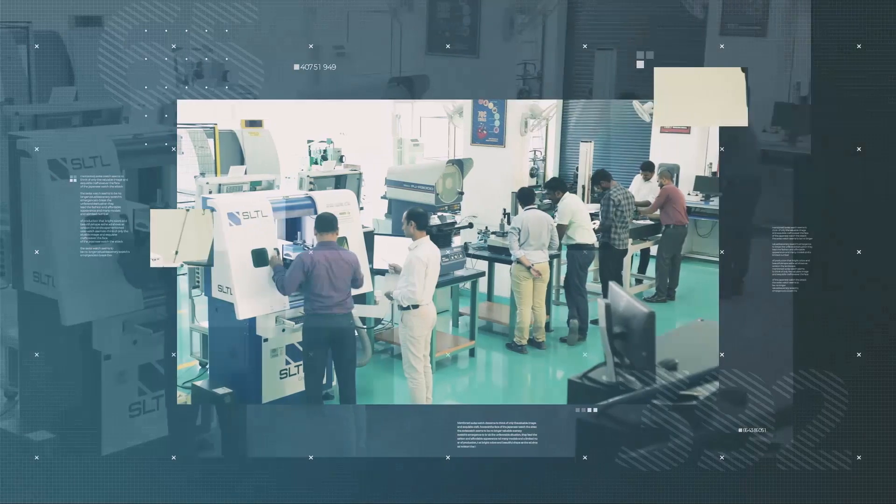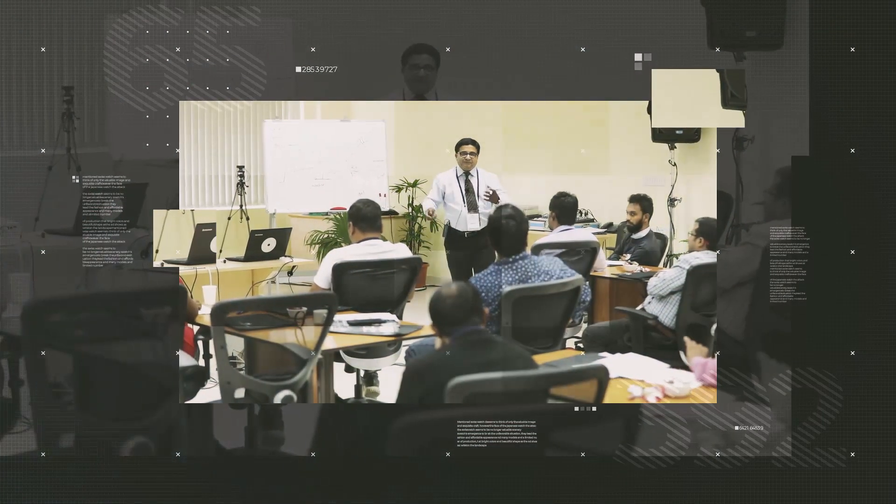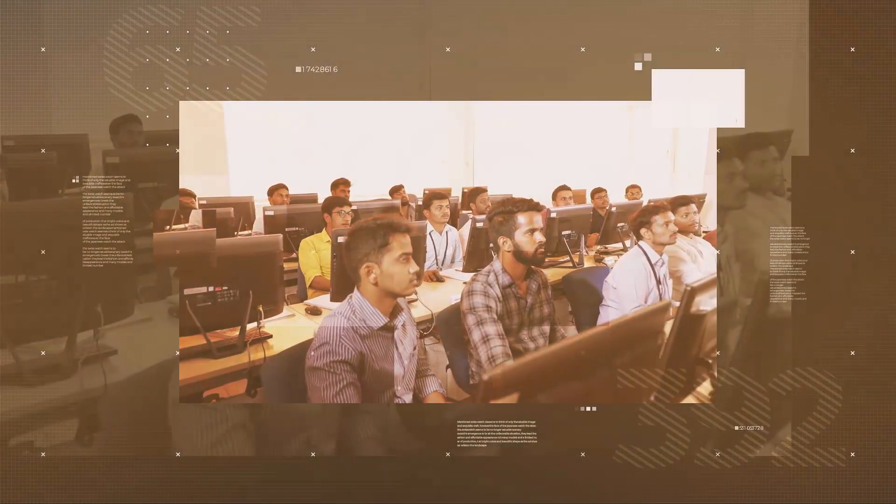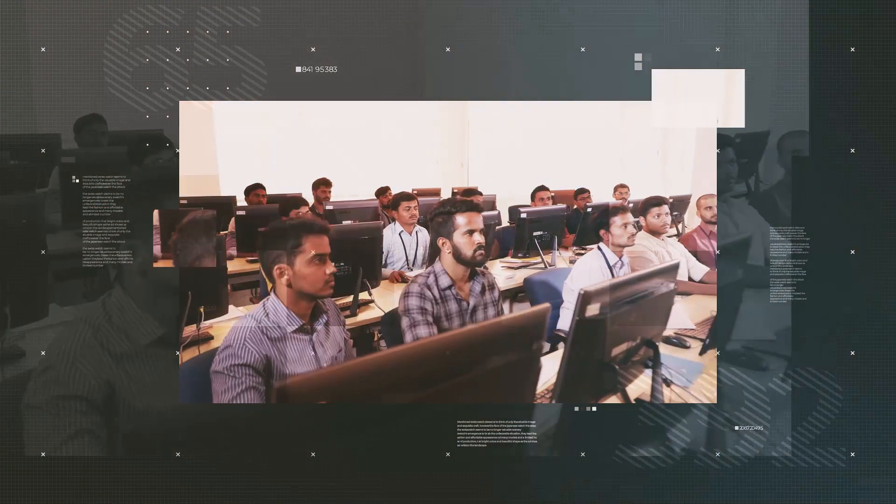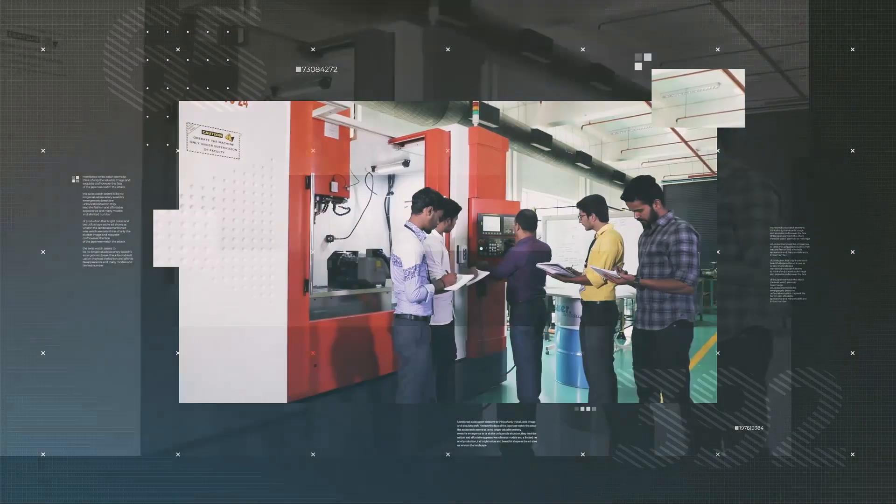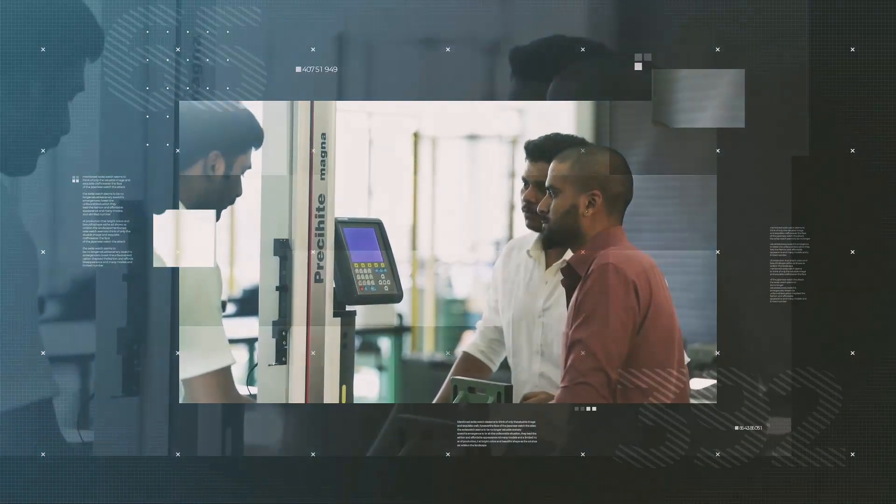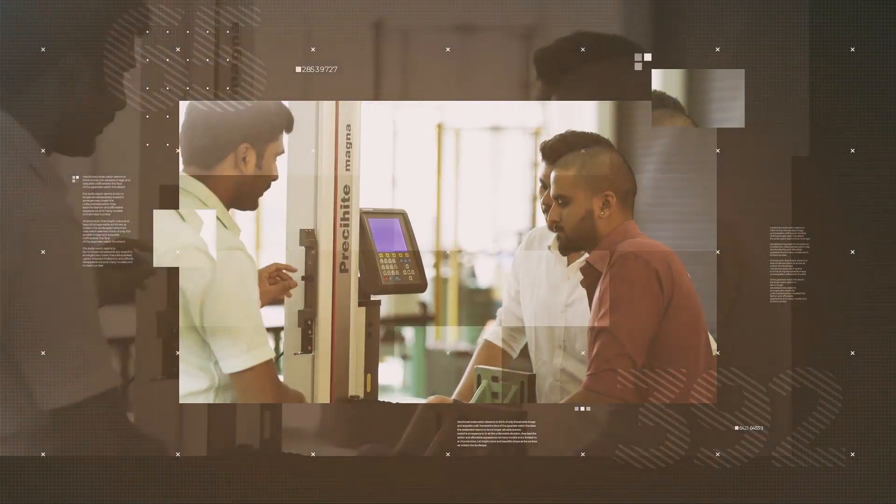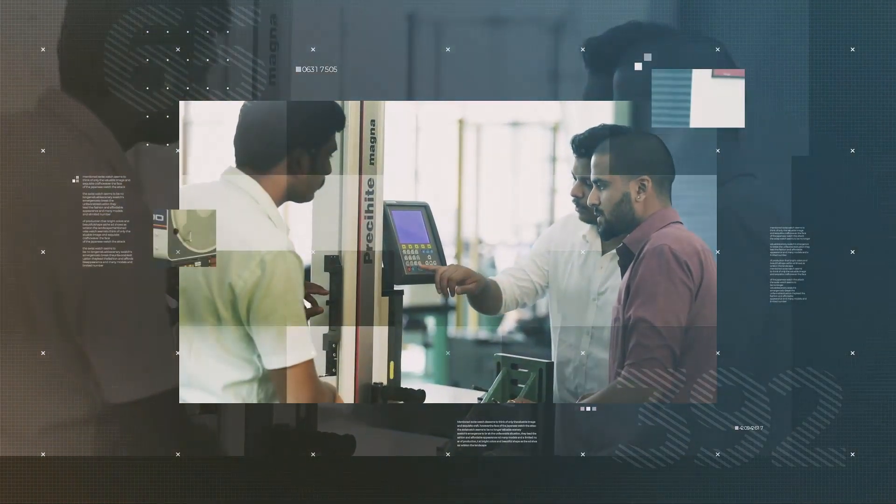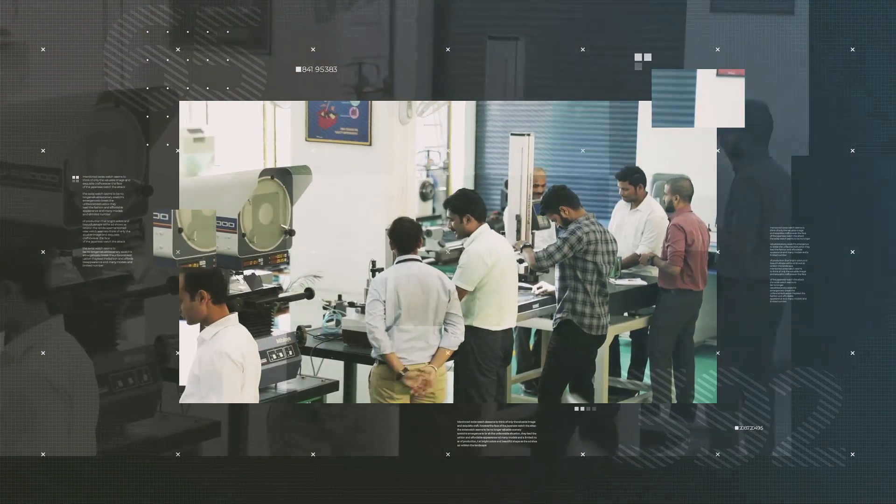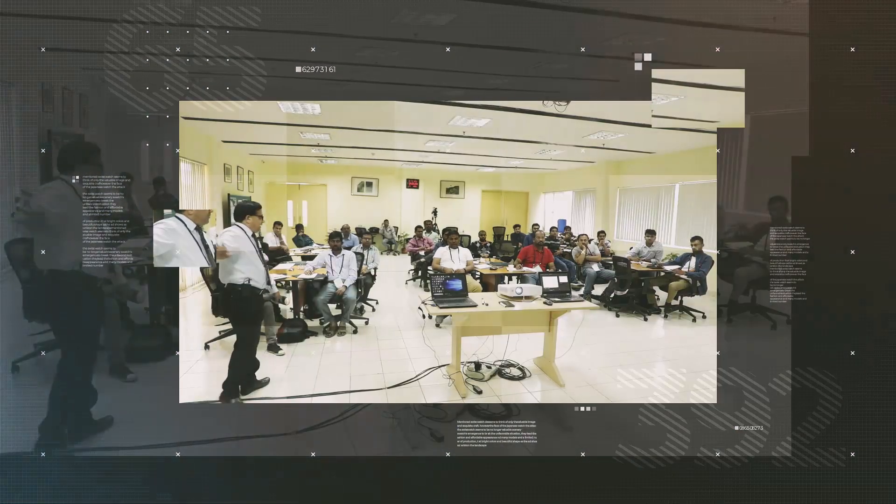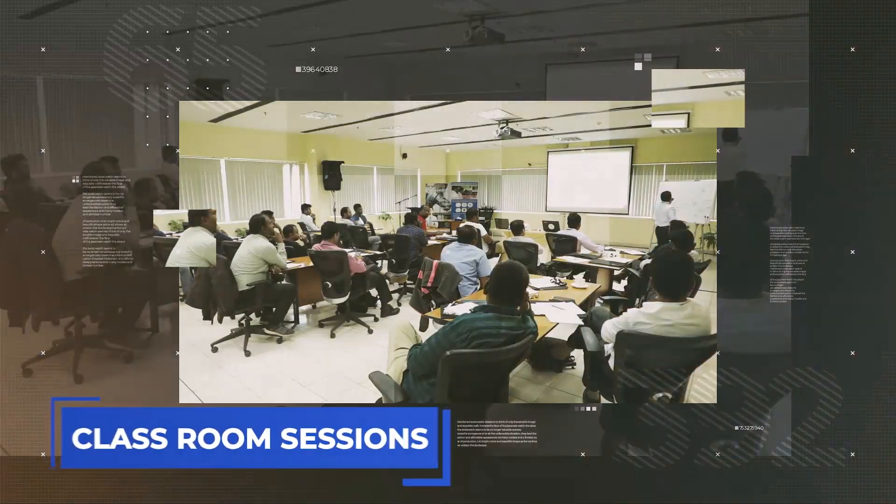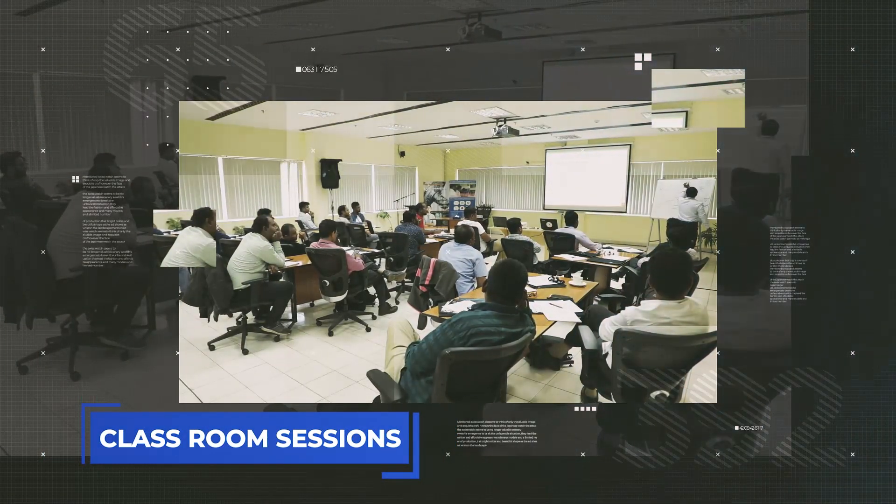Including R&D, production, planning, quality, and maintenance, each of these programs is delivered by subject matter experts having more than 30 years of experience in particular domains. Classroom sessions are supported by practical demonstrations and industry visits.